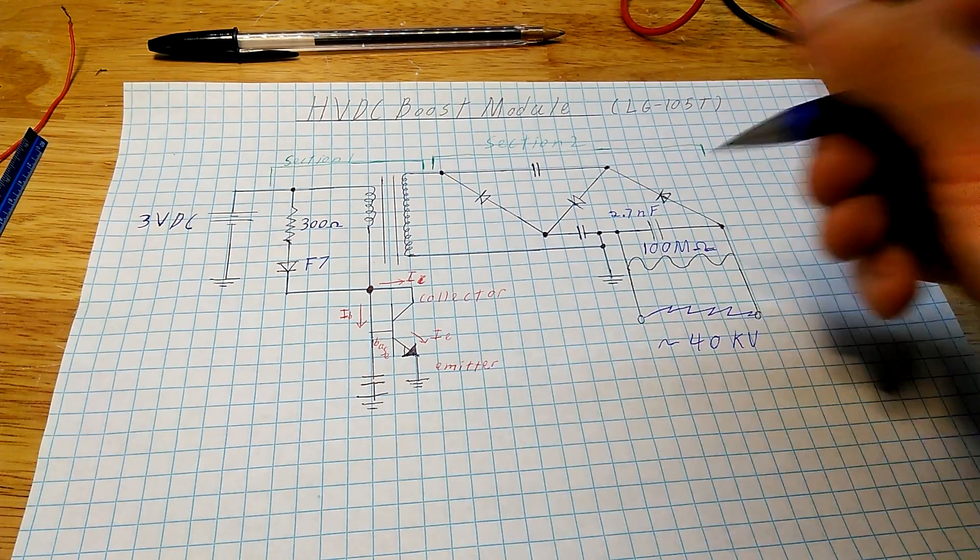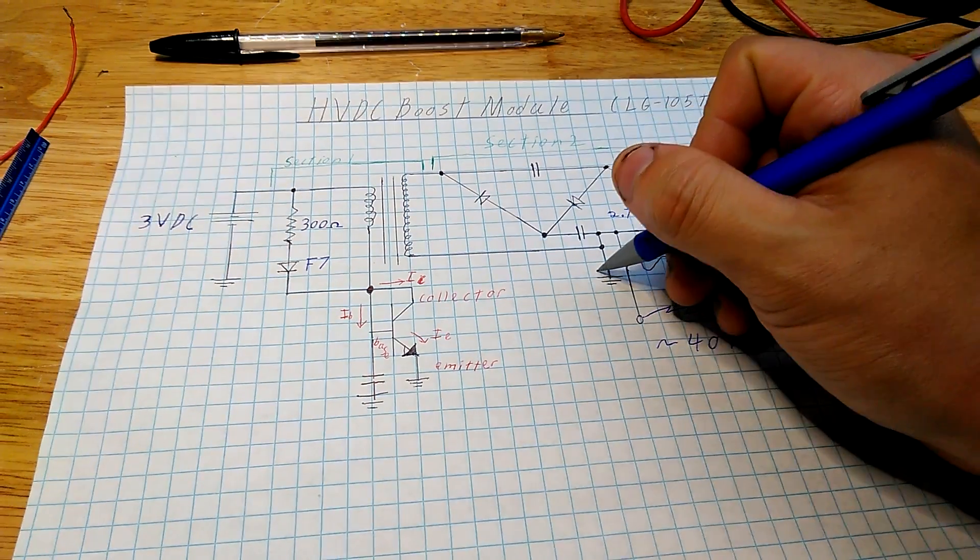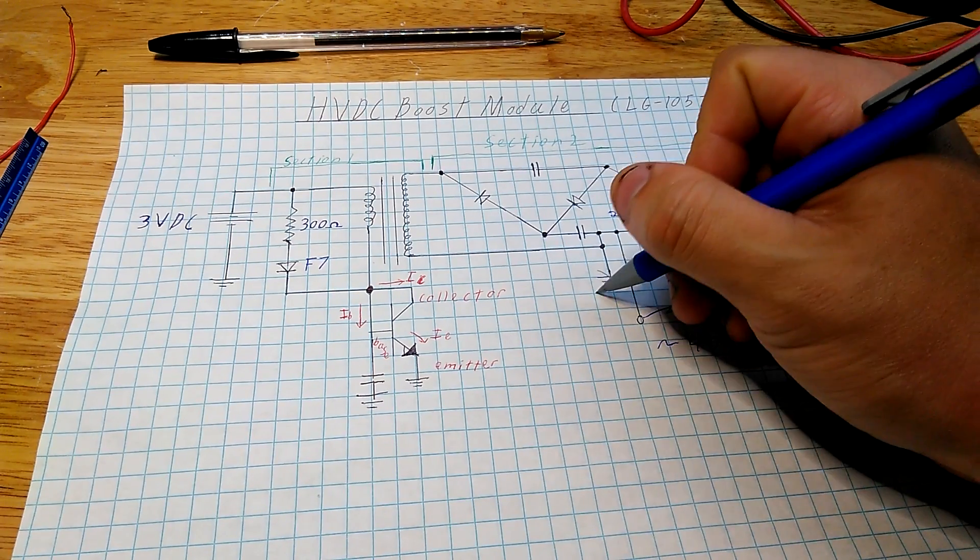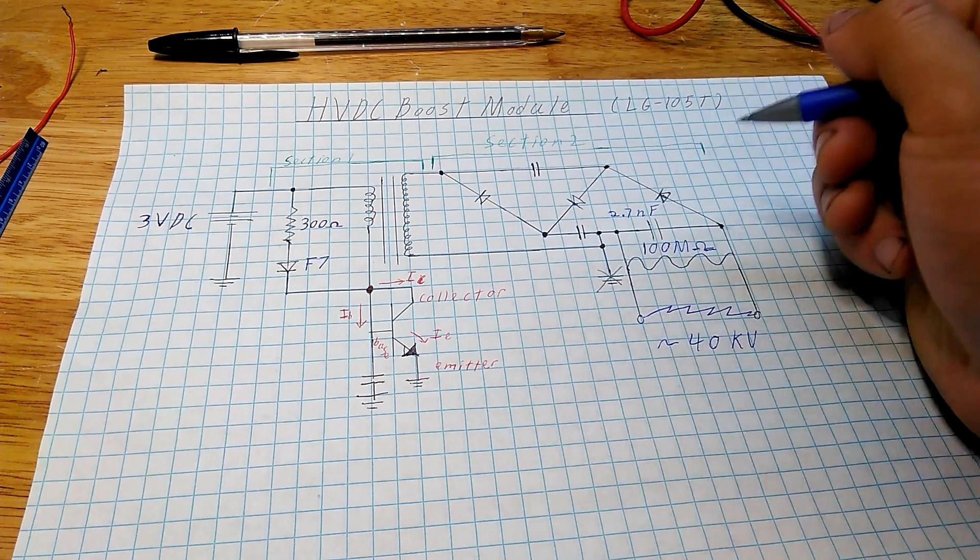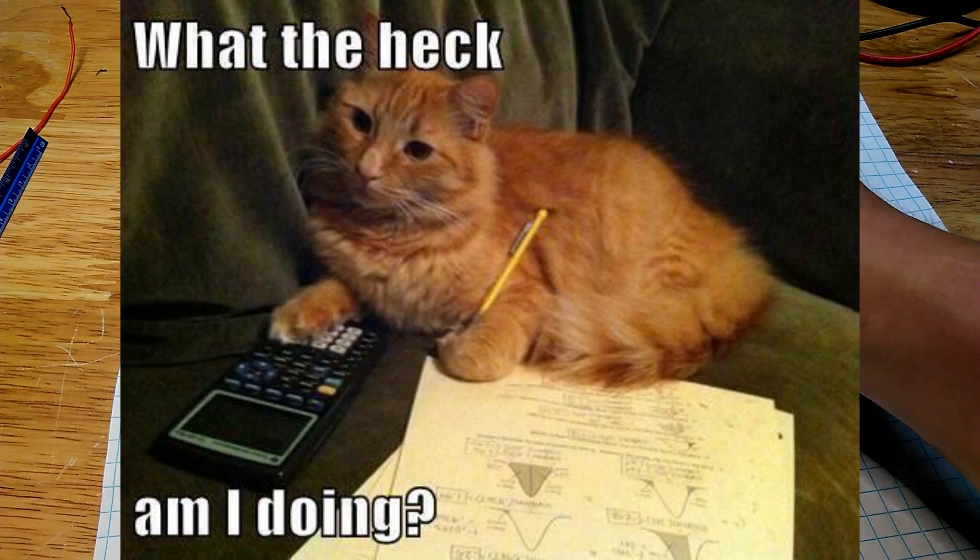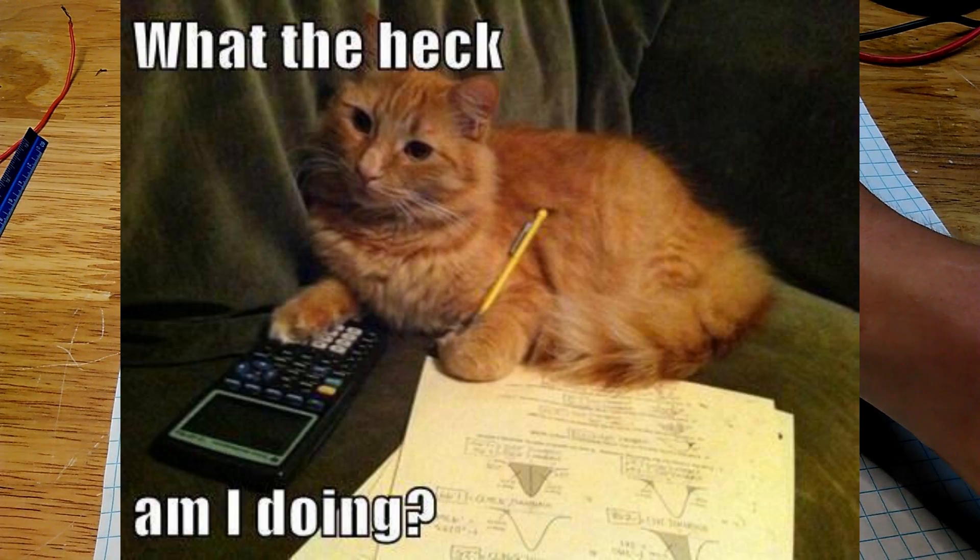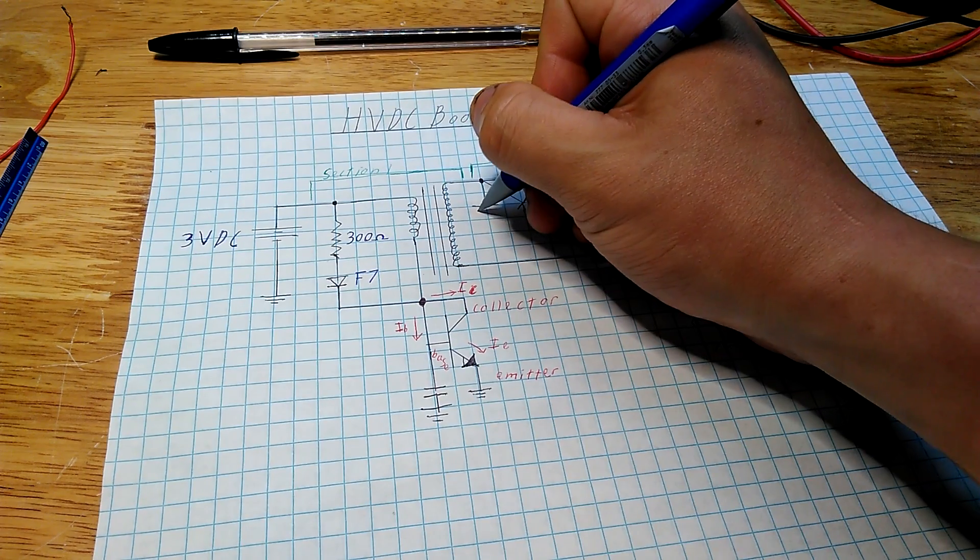A quick thing to mention about Section 2 is that I may have incorrectly located the ground, so I relocated it, but if anyone has any opinions or thoughts on that, feel free to comment.